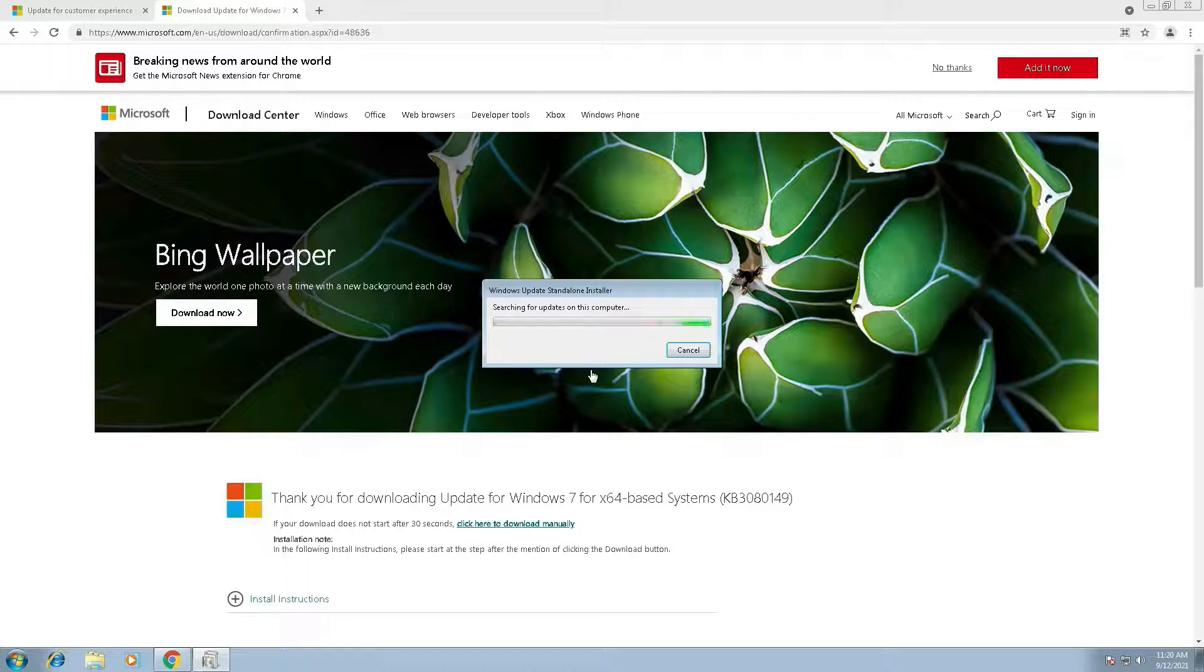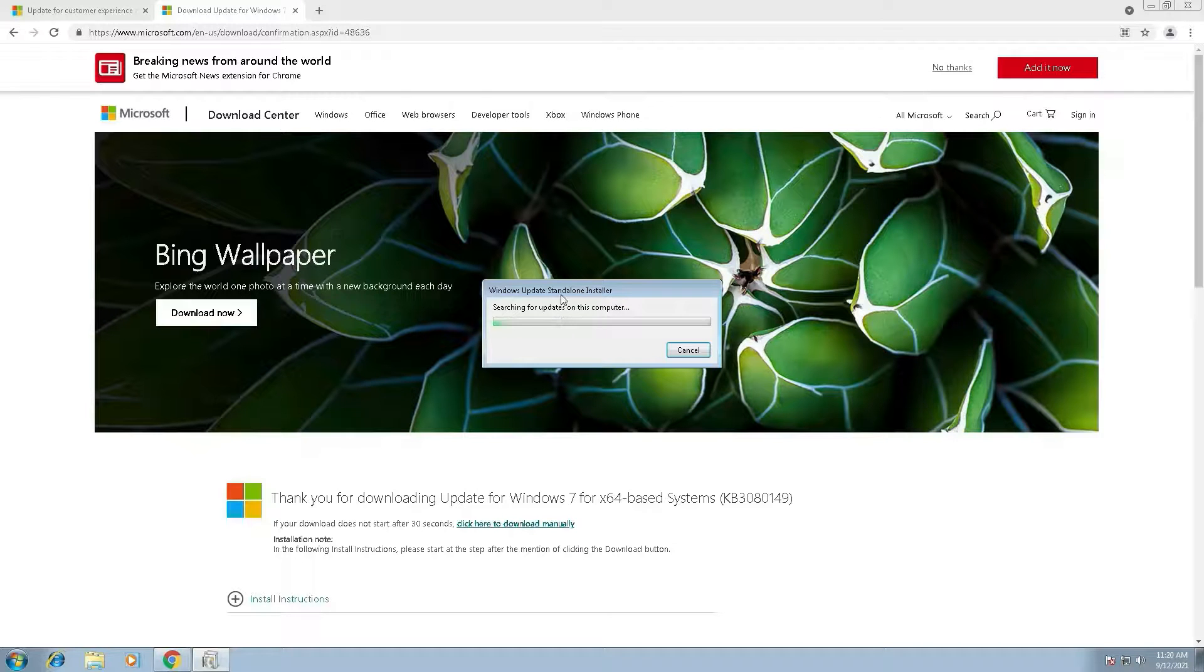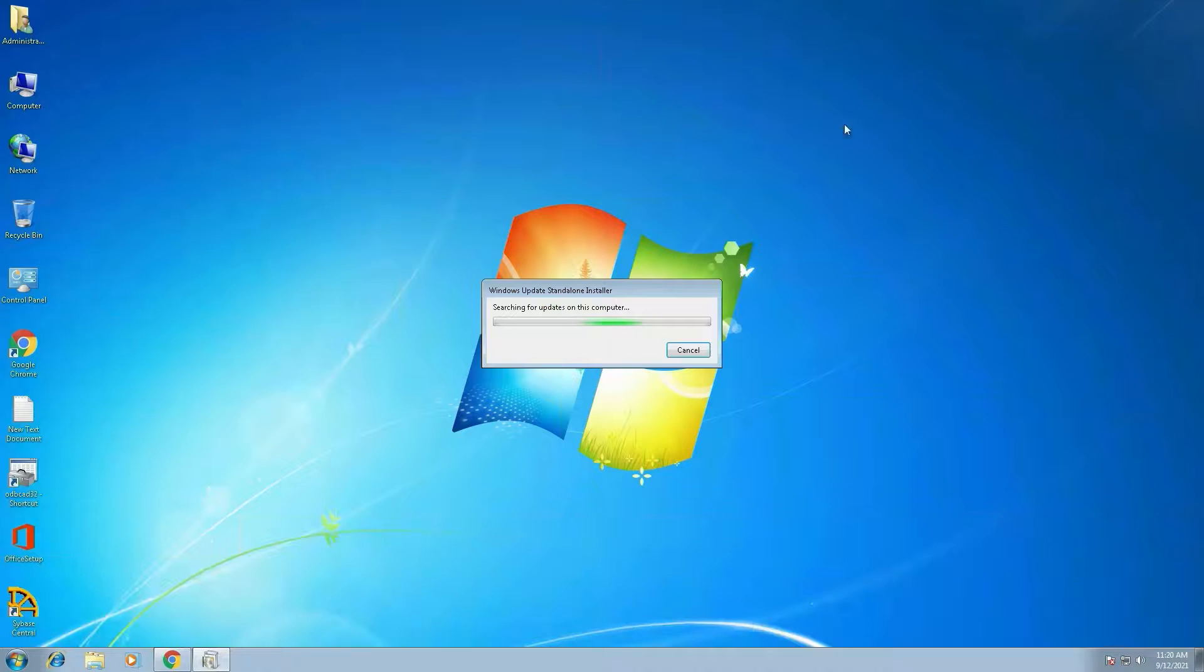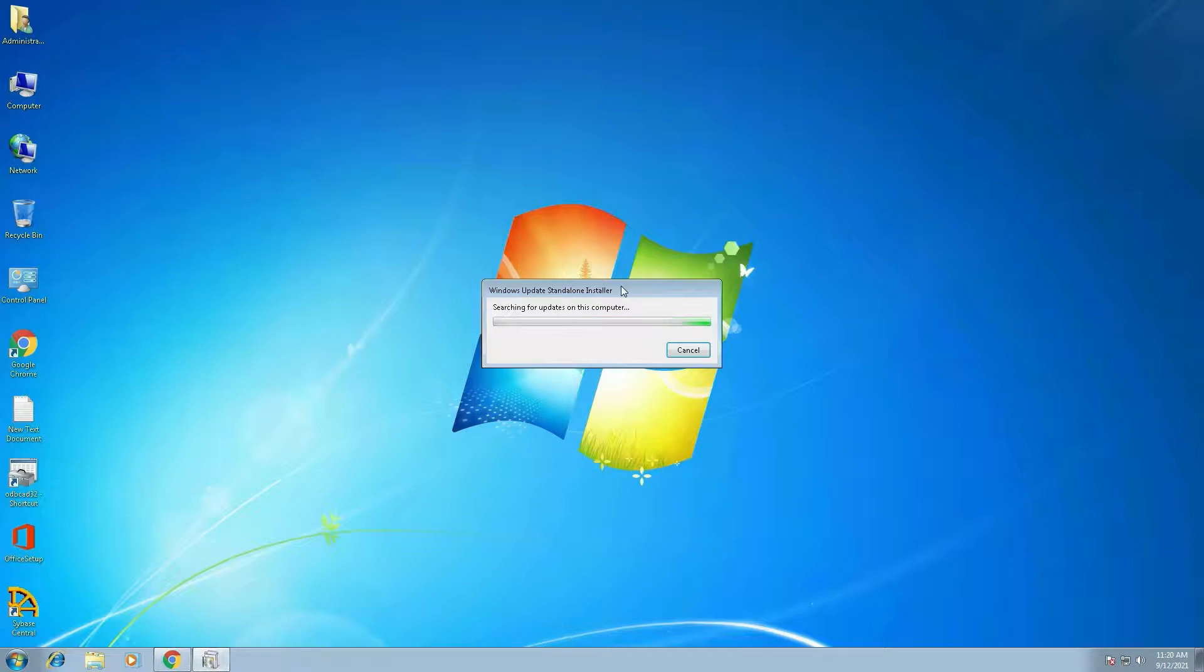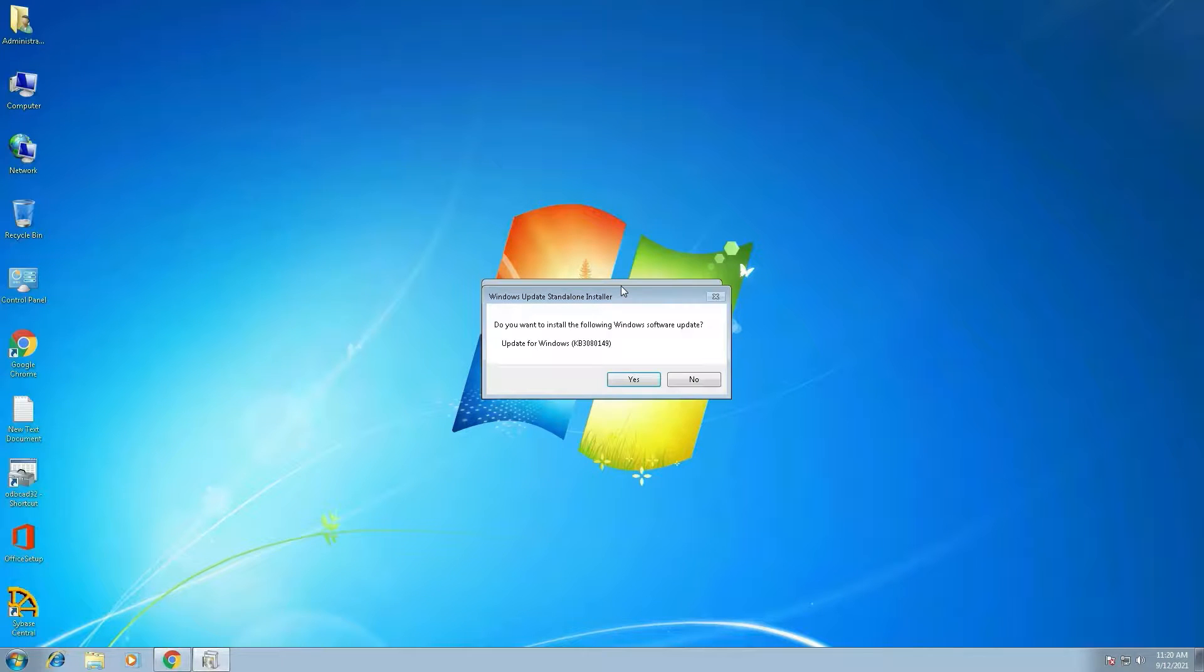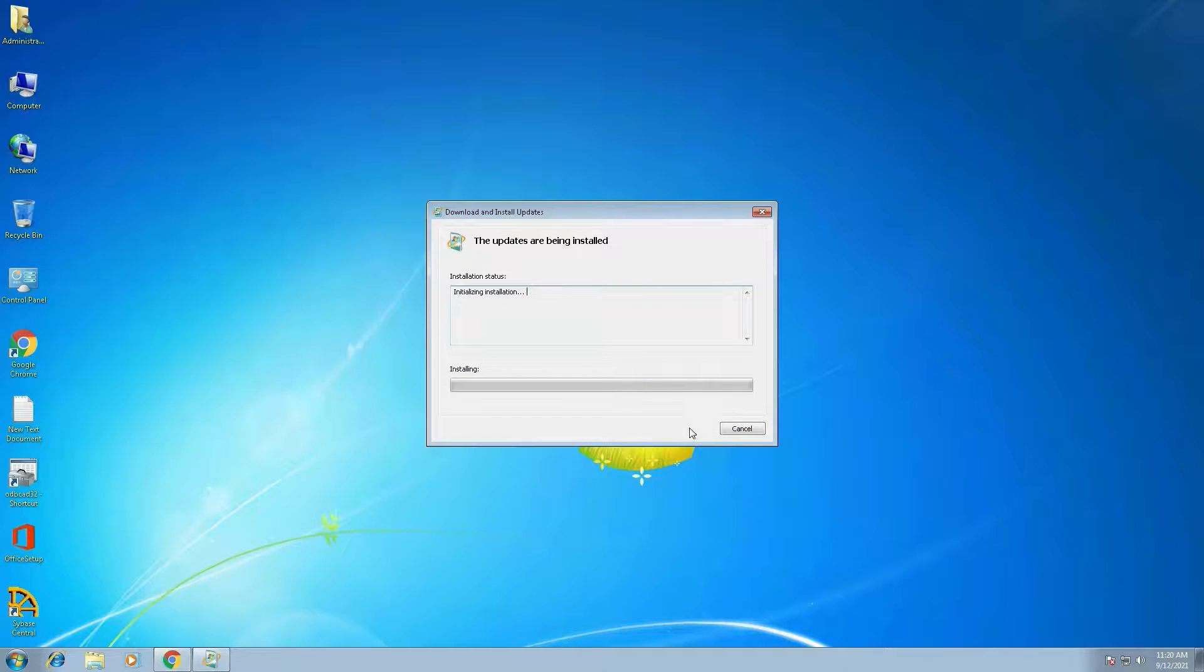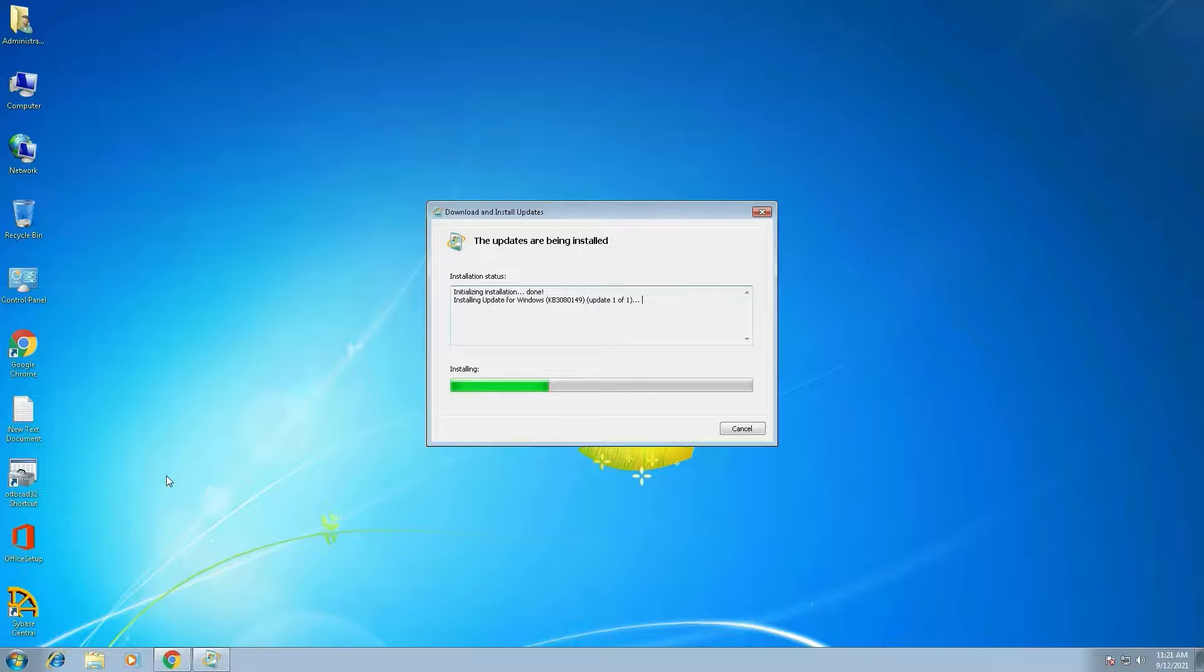Searching for update on these computers. Do you want to install? Yes. Now install is going on. Installation is going on.